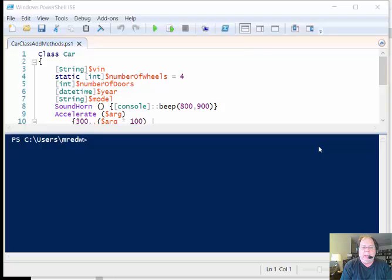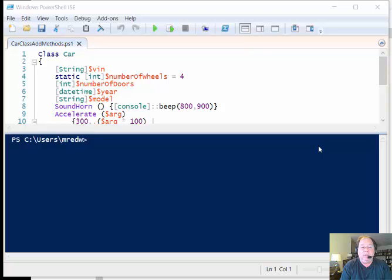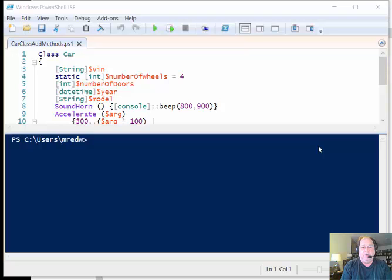Interestingly enough, just like when I create a property in a Windows PowerShell 5 class I don't use a property keyword, when I create a method I don't use a method keyword either. So when you're doing a quick scan over your code, you may not realize that you actually have a method here or a property there.